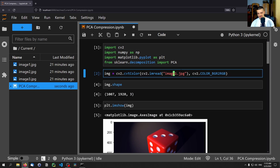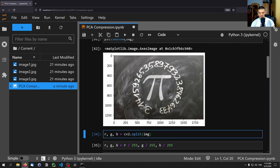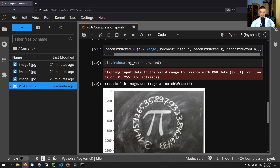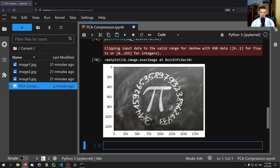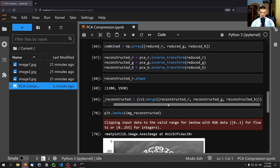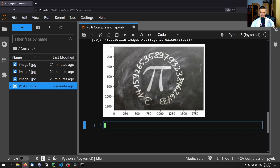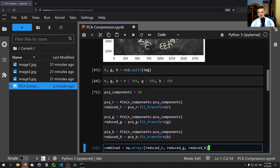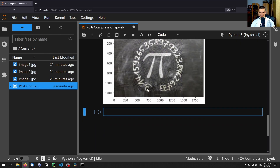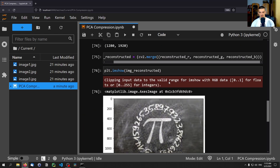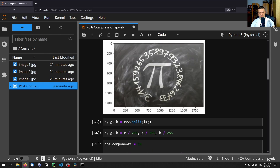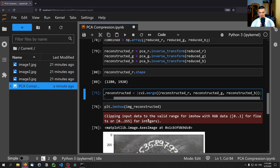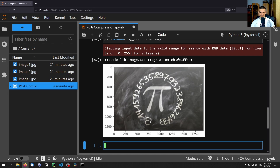Let's change to image two — the pie image — and try with 50 components. It works, but you can see it has worse quality compared to the die. Dropping to 30 components gives very bad quality. Going up to 200 components produces a good reconstruction again.